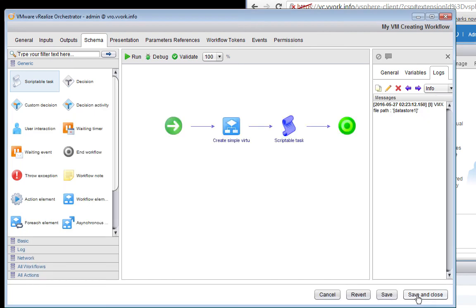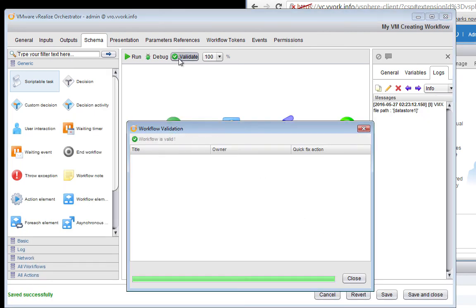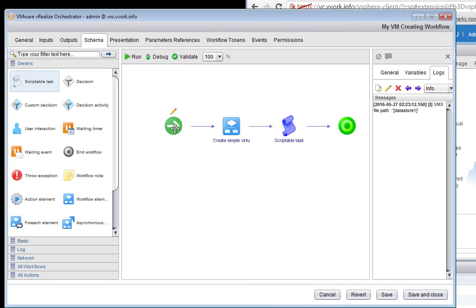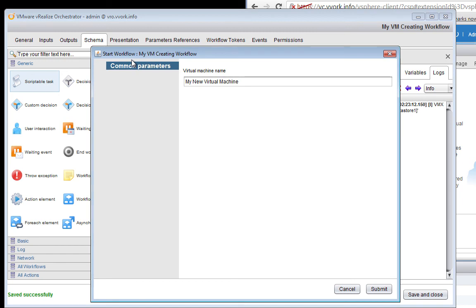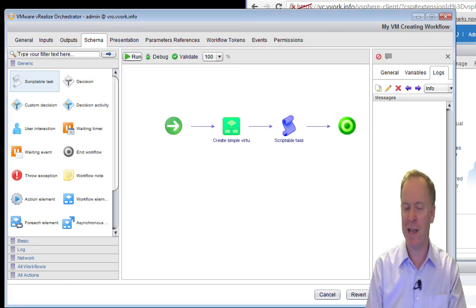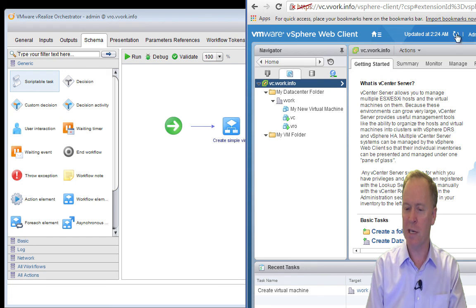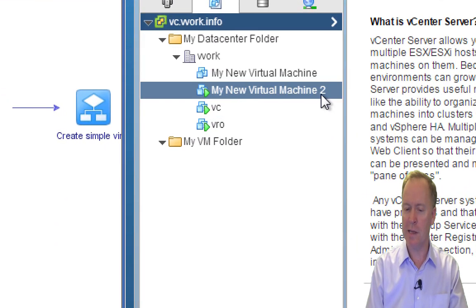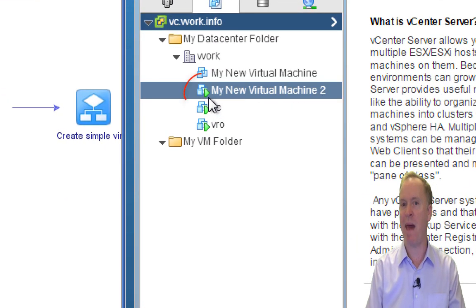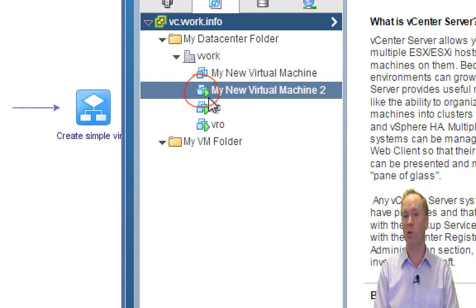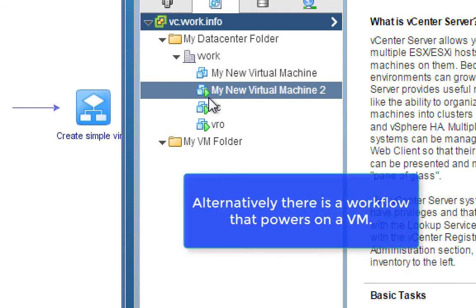Let's click Close, save, and validate the workflow to make certain everything looks good. Looks good. I'm going to run the workflow. To make clear this is a new virtual machine, I'll call this one 'My New Virtual Machine 2.' Submit the workflow, and with just that little bit of code added, we can go over to the vSphere web client and watch the machine as it's being created. Notice I have a new virtual machine and it's powered on. So with just one very short line of code, I'm performing actions on the newly created virtual machine.